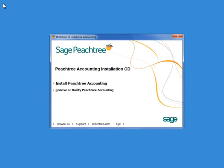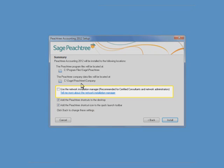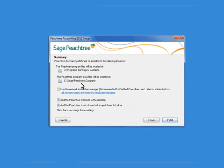Let's take a look at how the new Network Installation Manager works. As you install Sage Peachtree 2012 on your network server, you are now provided with an option on the Summary screen to use the Network Installation Manager. Check this box and click Install.